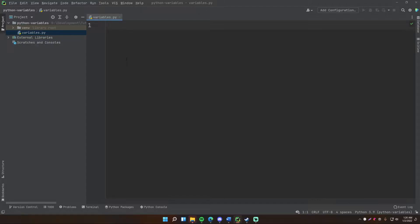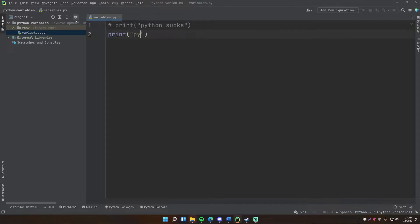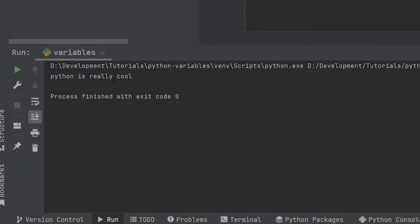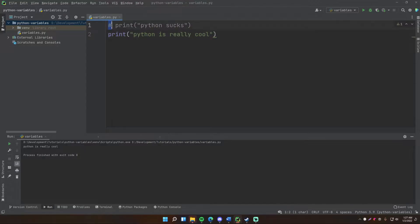Before I teach you variables, I'm going to show you something called comments. Comments are basically a way for you to add notes inside your code that are ignored by the Python interpreter, so they won't mess with your code at all. Any comment in your Python script is going to start with a hash or hashtag. As a test, we can do 'print python sucks' as a comment, and 'print python is really cool' without a hash. Run it and there we go — it says 'python is really cool', so the commented line was ignored.